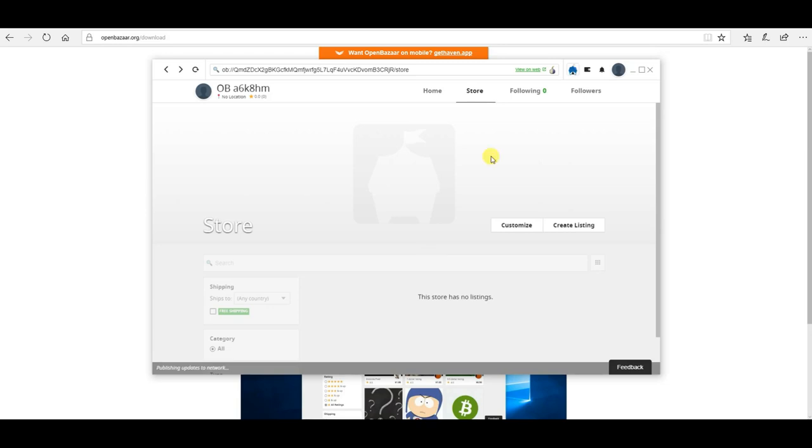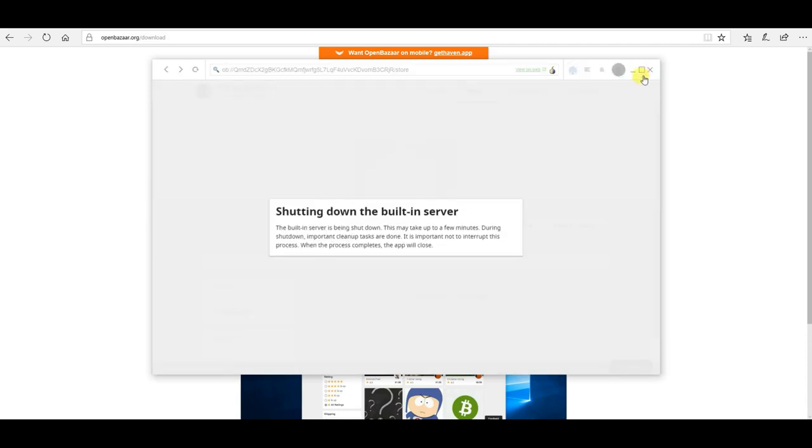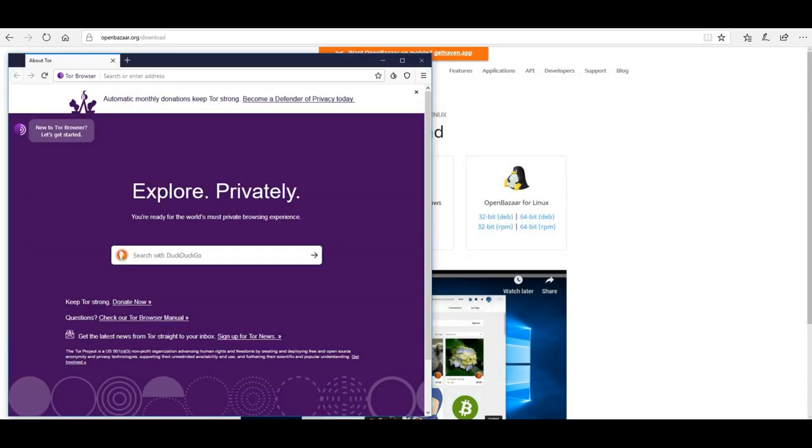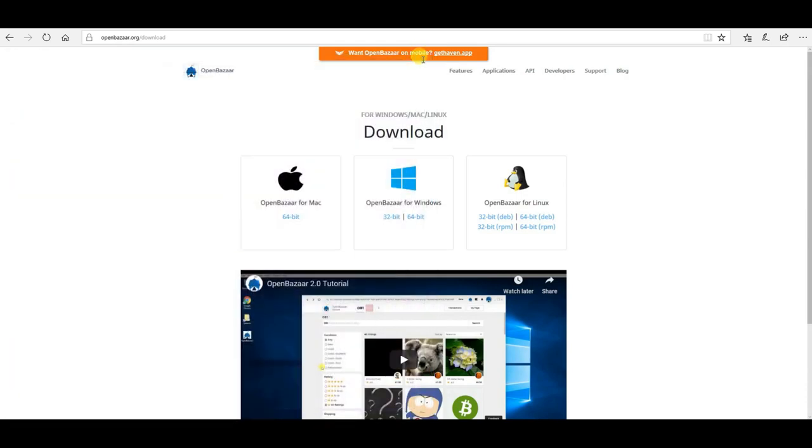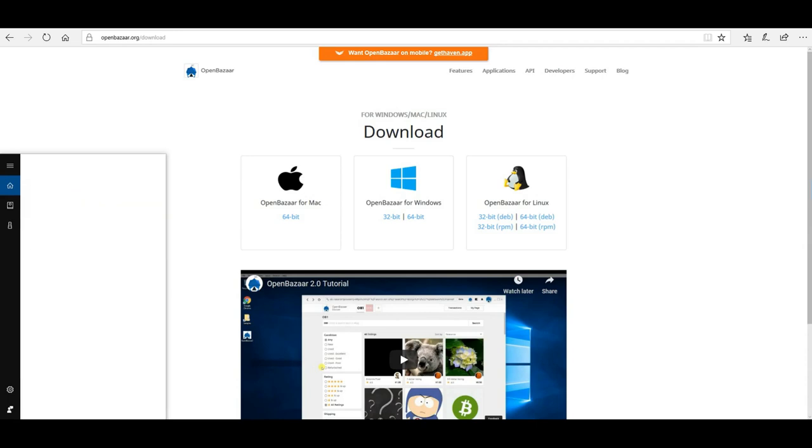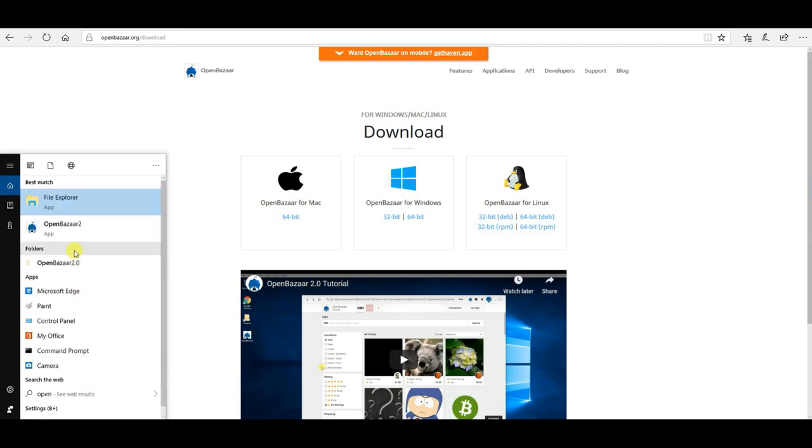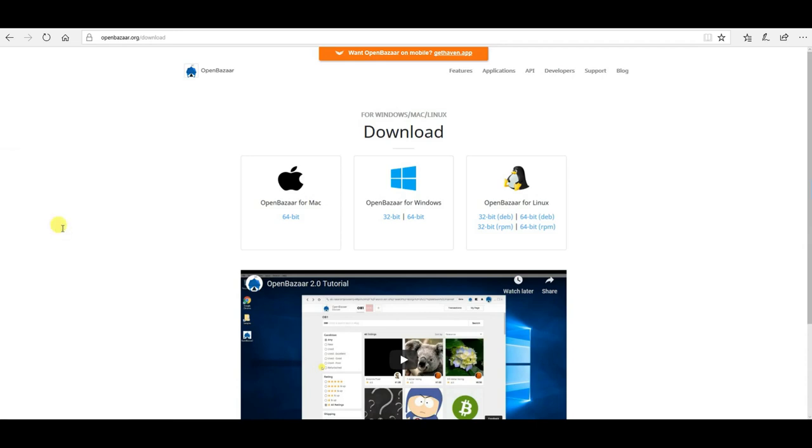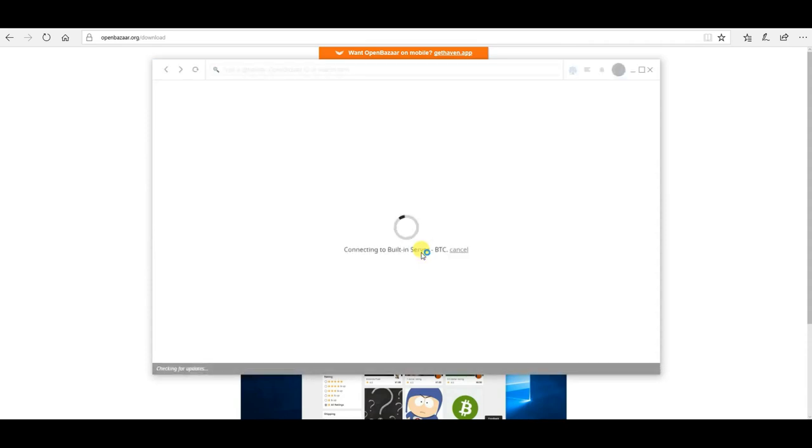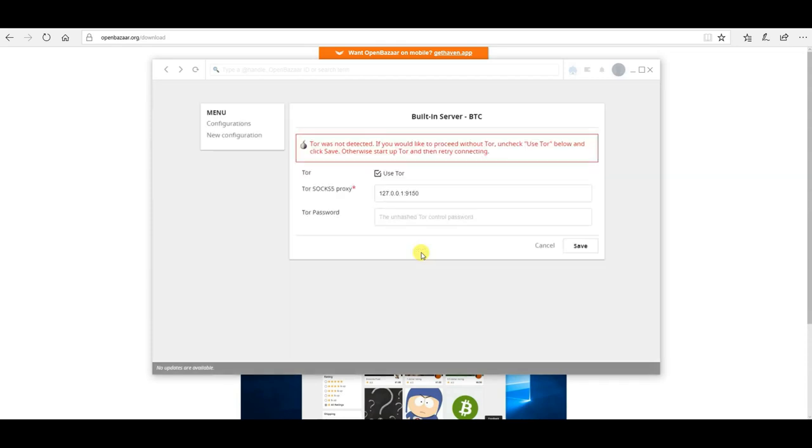Now I'm going to show you what happens if you try to open up OpenBazaar again, but Tor is not running. So I'm going to shut this down. I'm going to close the Tor browser. And I'm going to open up OpenBazaar again.